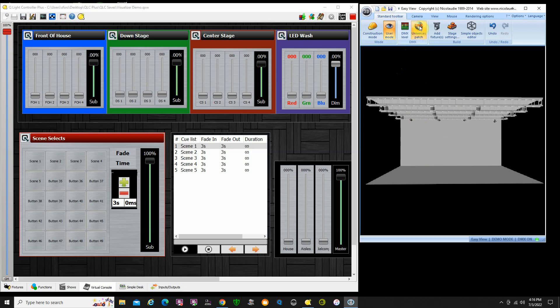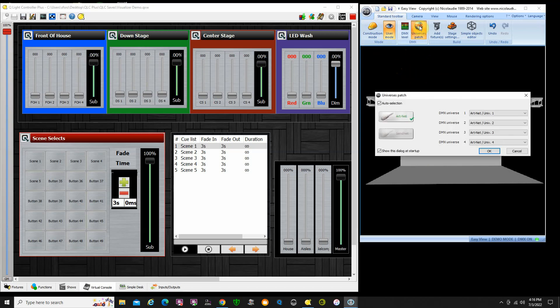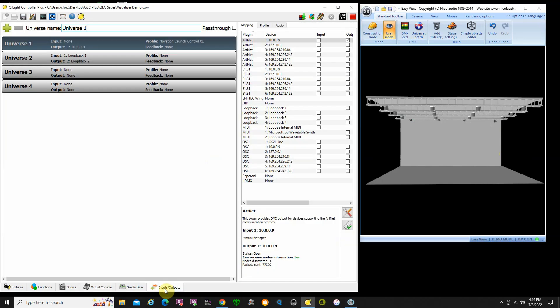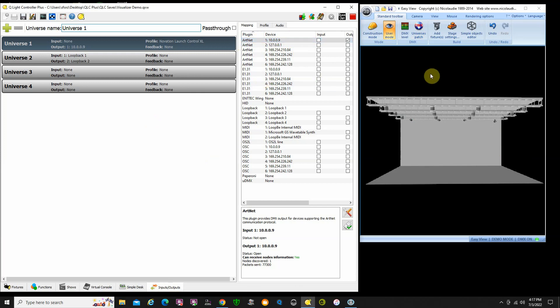We have our universes patched here and I'm using the ArtNet universe. QLC is sending a signal to ArtNet 1. If I look at my inputs outputs, I'm doing ArtNet at 10.0.0.9 because that's the IP address of this computer. I'm running QLC Plus and the program on the same computer, so this program is outputting or inputting ArtNet at the same address.